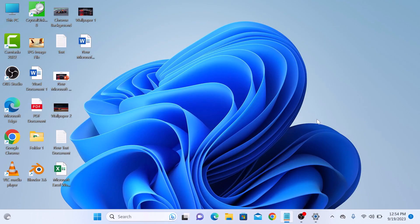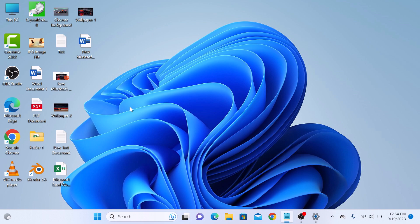So that's it, you have successfully removed the recycle bin icon from your Windows 11 desktop. Thanks for watching and don't forget to hit the like button and subscribe to my channel for more videos like this.